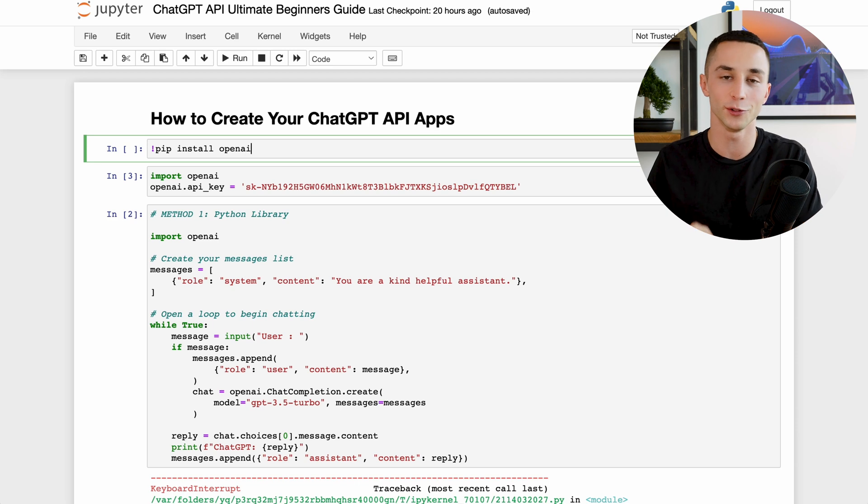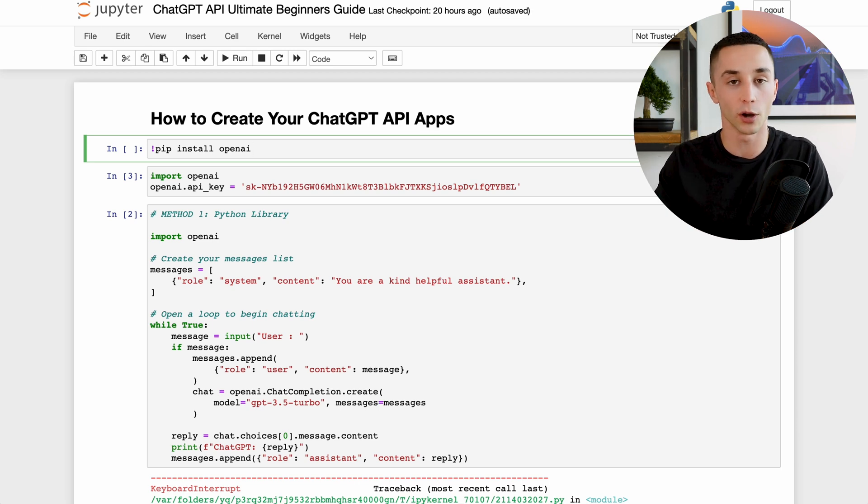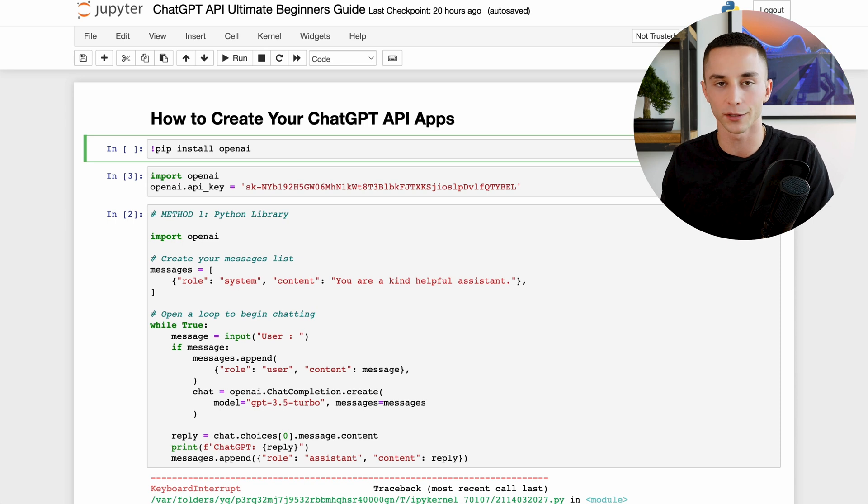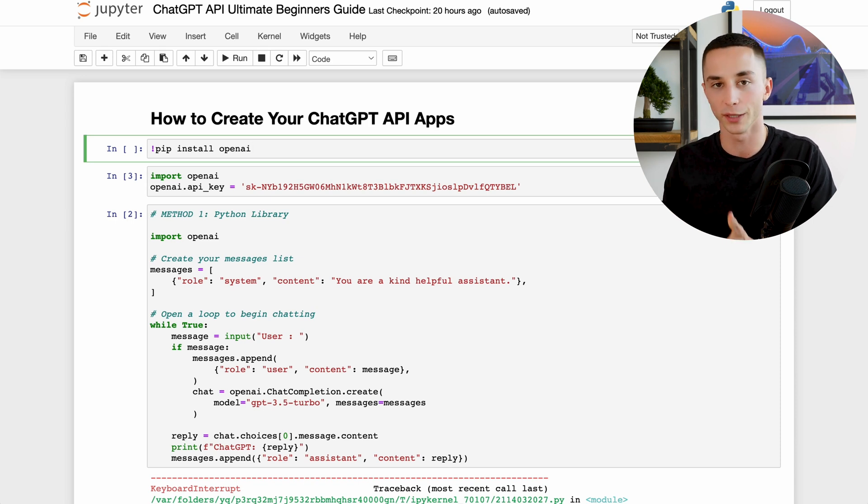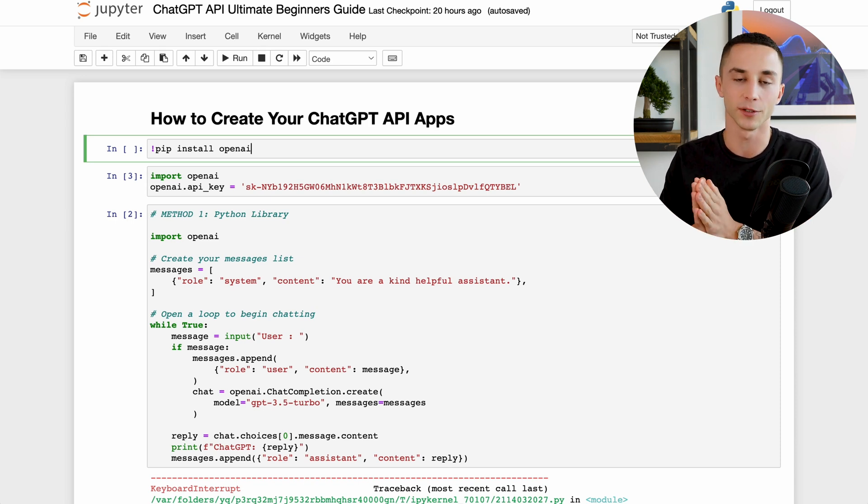Now we can jump into Jupyter Notebook and give you a few examples of how this API works and how you can implement it into different use cases. Now if you don't use Jupyter Notebook you can head to Google Colab as a great alternative or whatever environment that you like to use. You can use VS Code, Sublime Text, whatever it may be. You'll be able to achieve the same results.